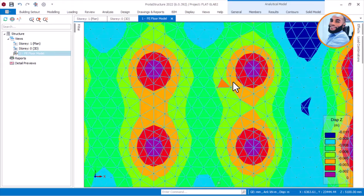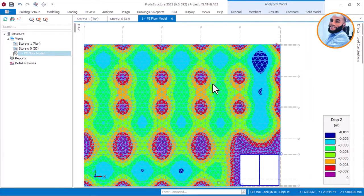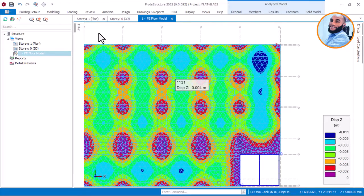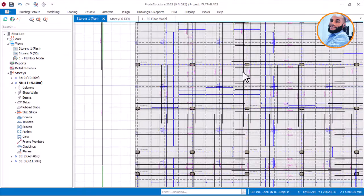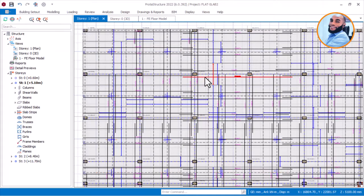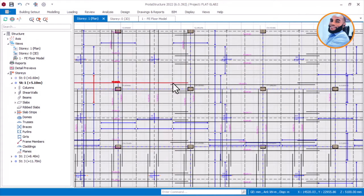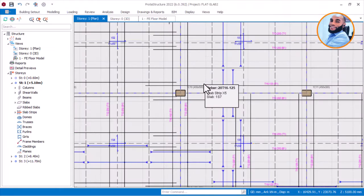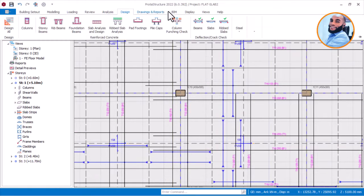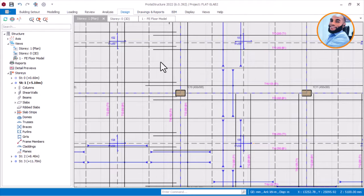We have also checked for the punching shear failure, which is one of the most critical checks you are required to perform when designing a flat slab without a column drop. You must check for punching shear failure. We have done that by going to this place here, clicking on the punching check list, and you will see how this software designs for a punching check.